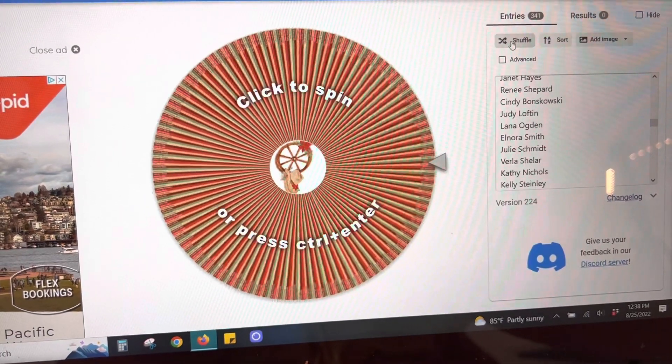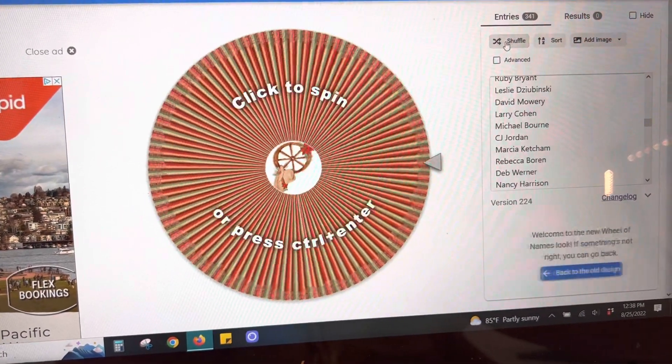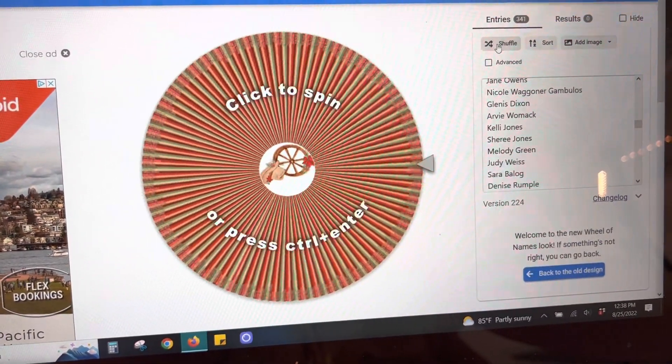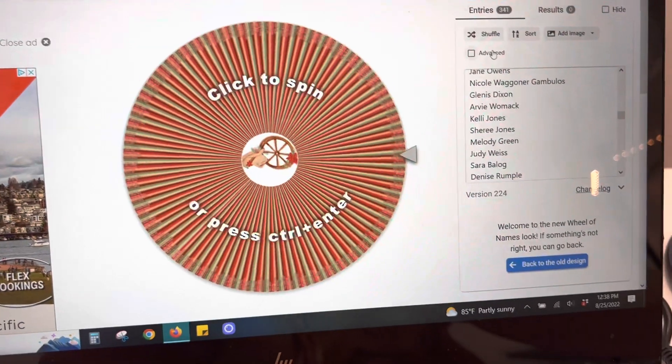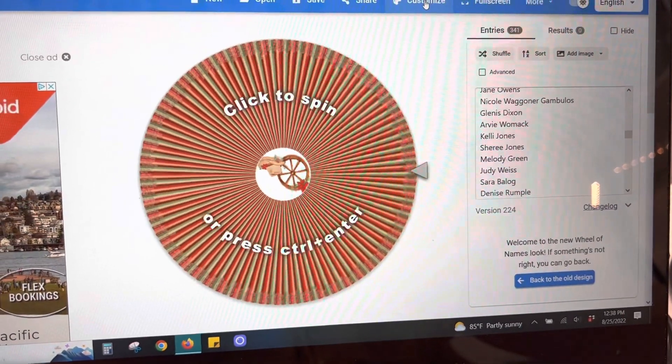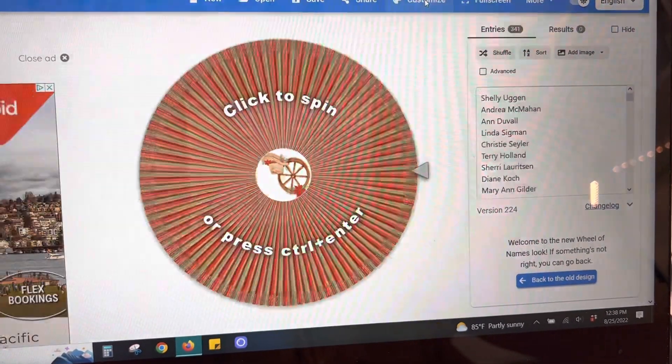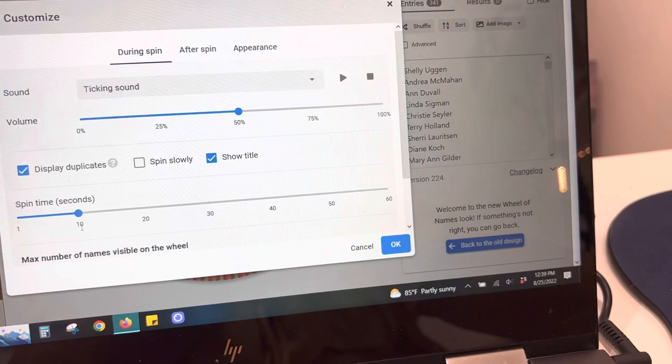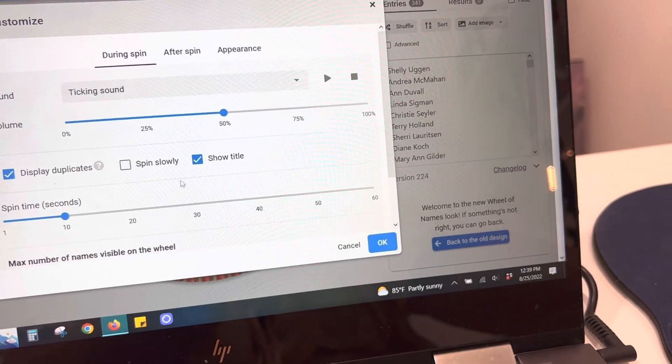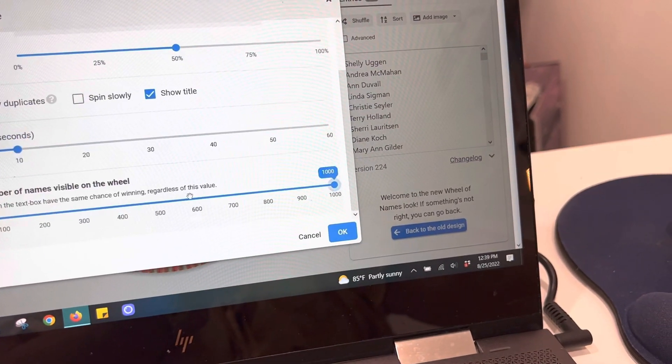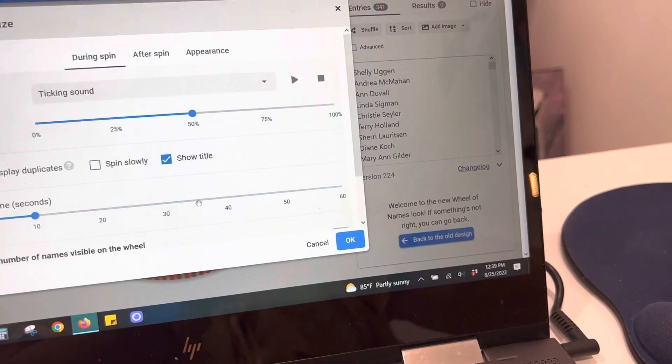And so I am going to do a shuffle, and a shuffle, and a shuffle, and I'm actually going to, let me take off the clapping sound. Show title, number of names visible on the wheel.